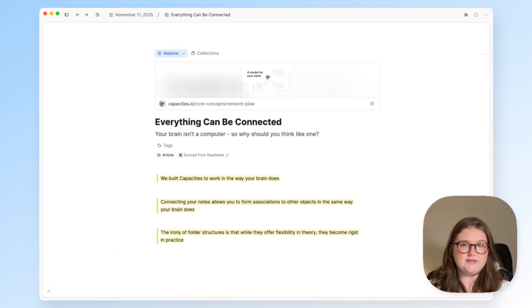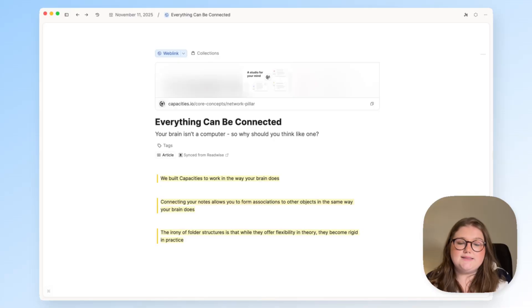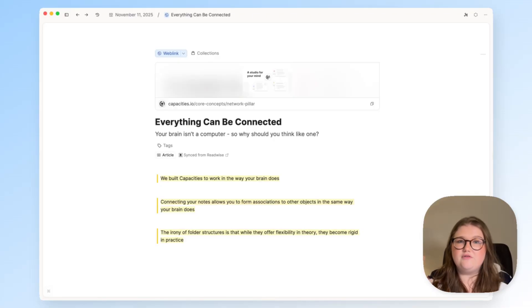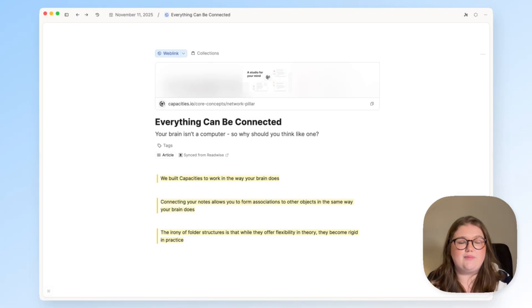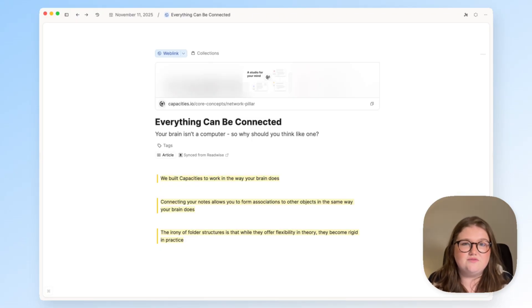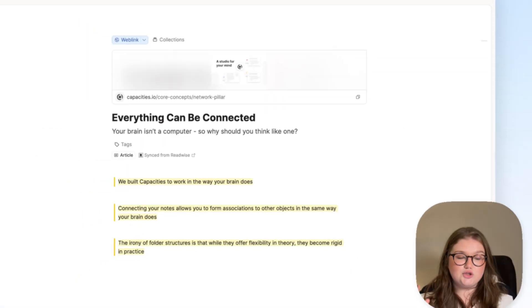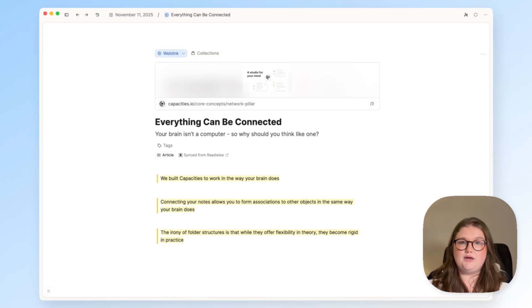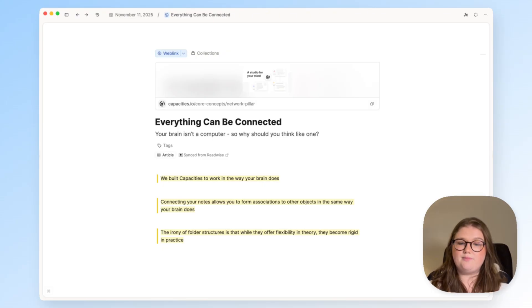I can do the same things with these highlights as I showed with the Web Highlights. If you want to see more in depth about this then check out the video that I will link somewhere on the screen about what to do once you've actually taken some reading notes. So this video has shown you the three different ways that you can currently work with web links around Capacities.